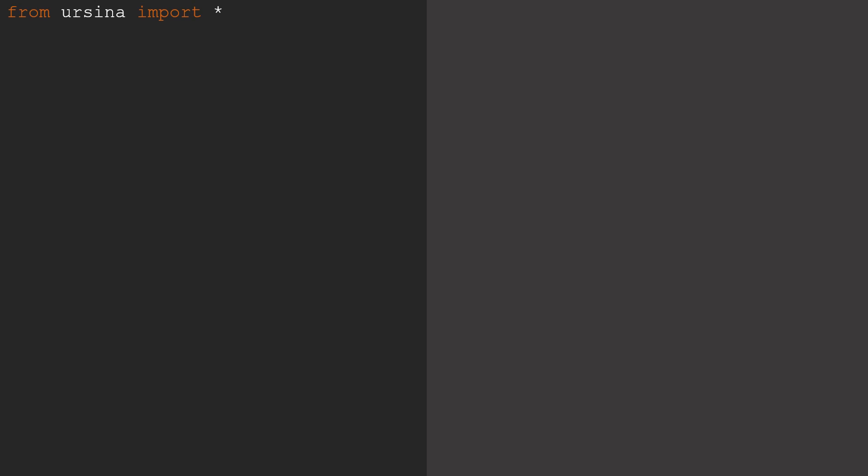If we tried running this, you might notice that not much happens. This is because we still need to tell Ursina to start its main loop. To do this, just then type app.run. As this starts the main loop of the game, nothing after this call is going to run, so it's really important to make sure it's at the end of your code.